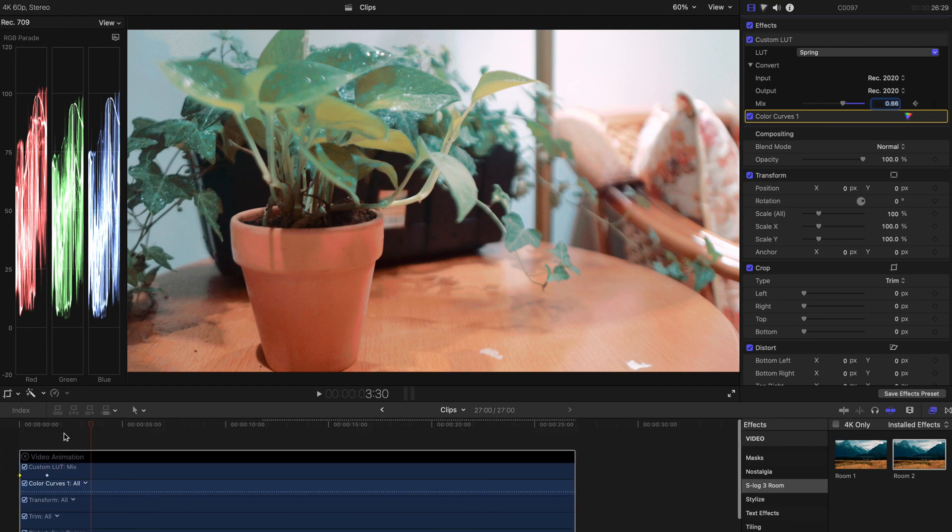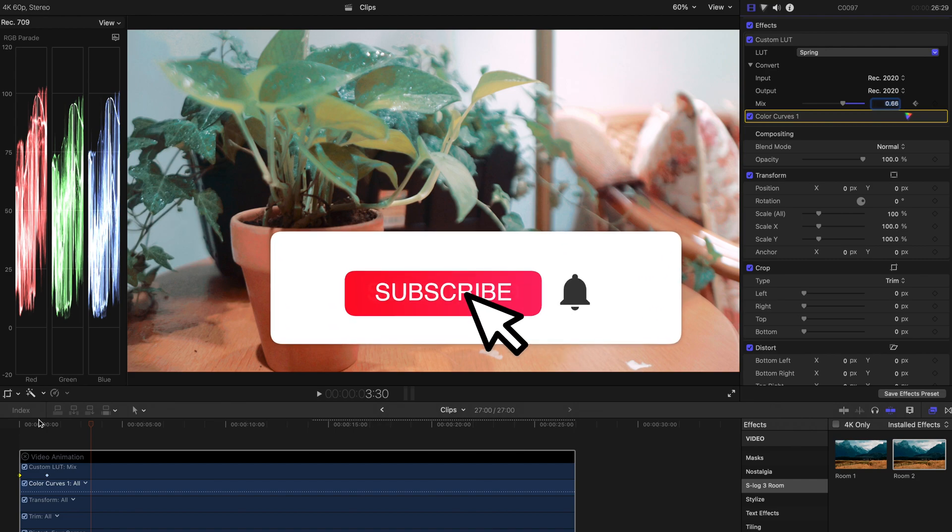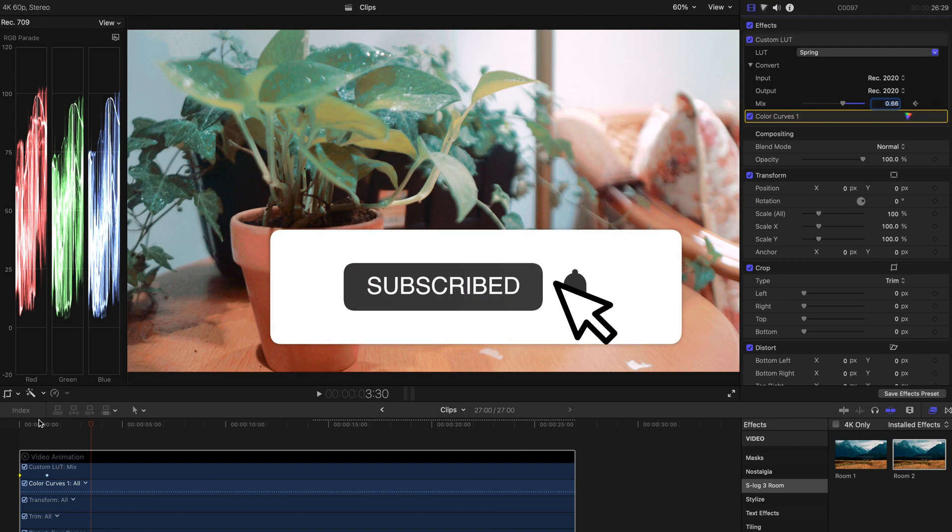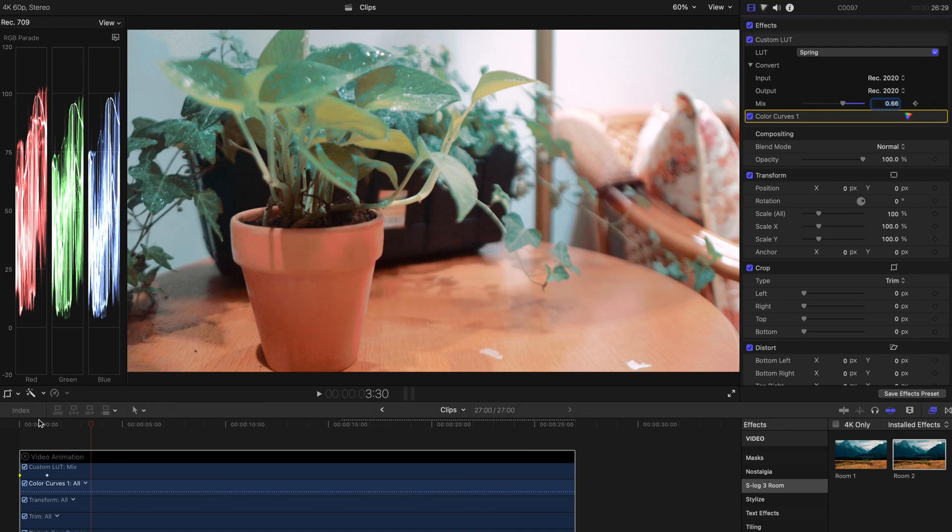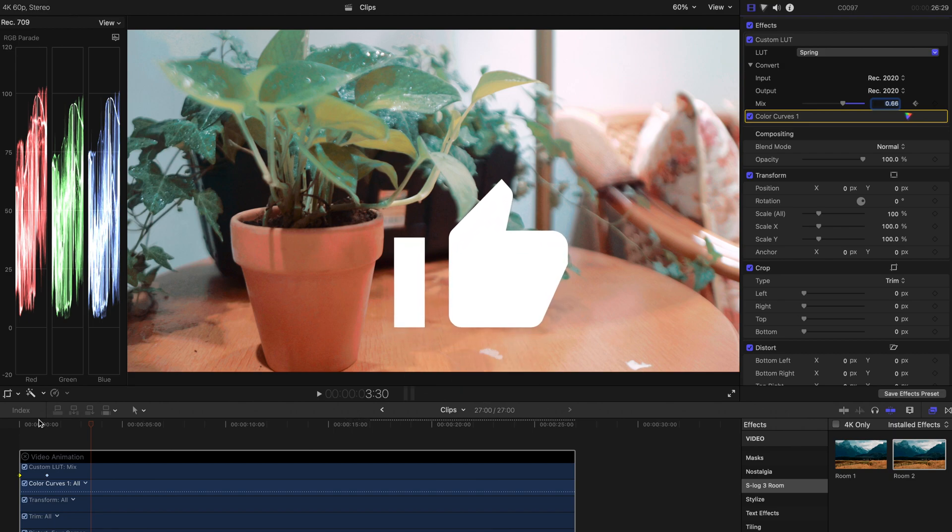And that's all for today's tutorial. Hope you guys enjoyed this and this video might help your video editing. Remember to subscribe and like this video. Thank you very much. Bye bye.